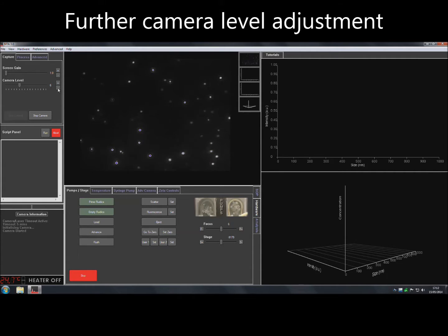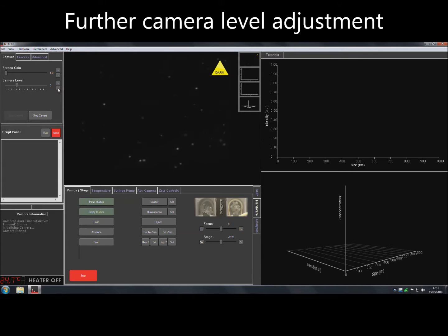At this point, further adjustments to the camera level can be made to ensure that the best image is obtained.